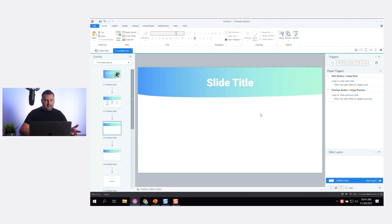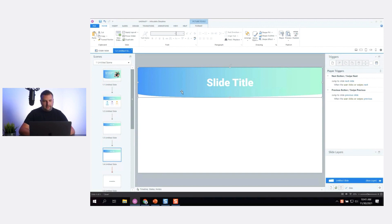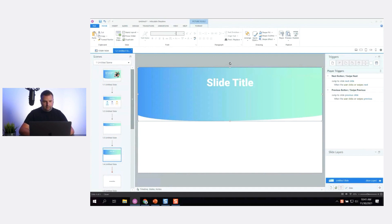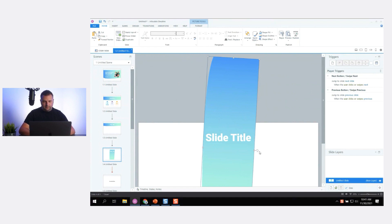I might use this space to be where I present content. If I'm creating a course that does have text, I might continue using this gradient, maybe rotating it to create a couple of different layouts.